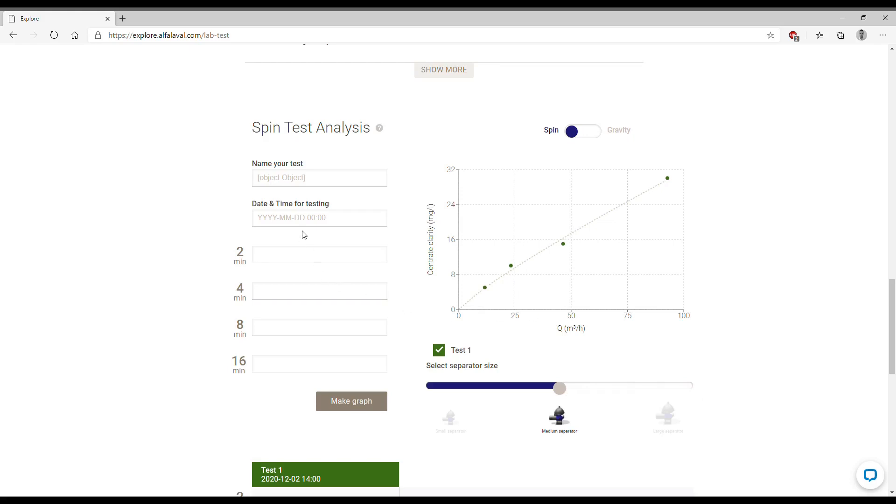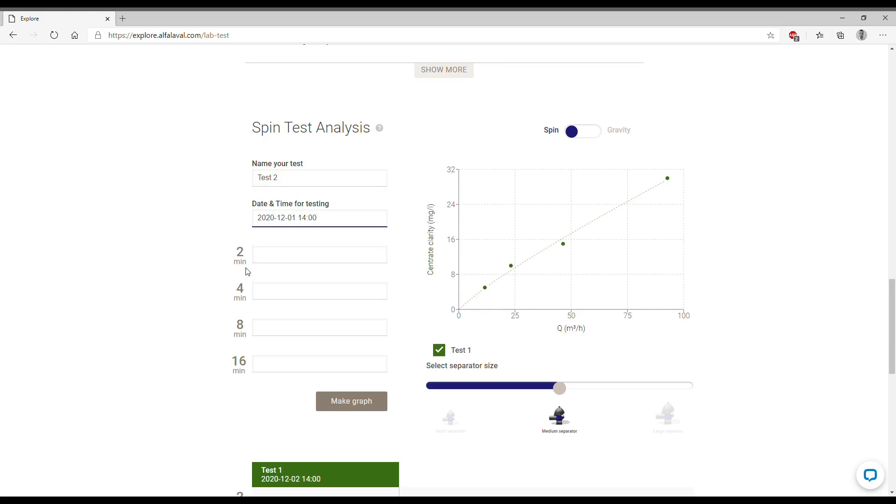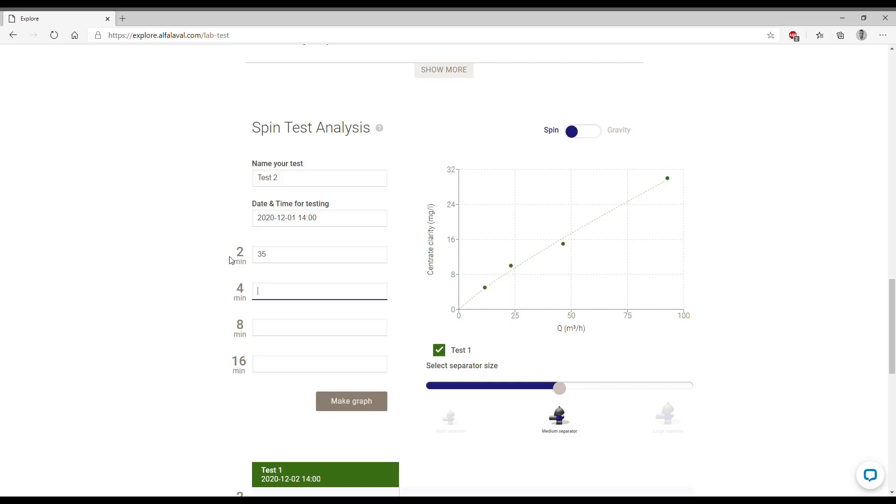We can also enter another test if we have more points. We can add them to this curve and see how they correlate between each other. So let's assume that we repeated the same test just one day before. Instead of 30 mg per liter after two minutes we can assume to have 35, then instead of 15 we can assume 17, 8 and 2 just to see how the curves look like.